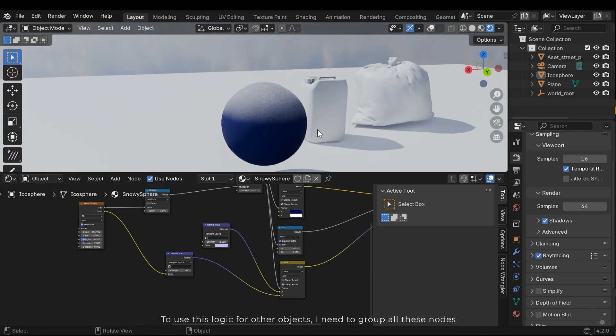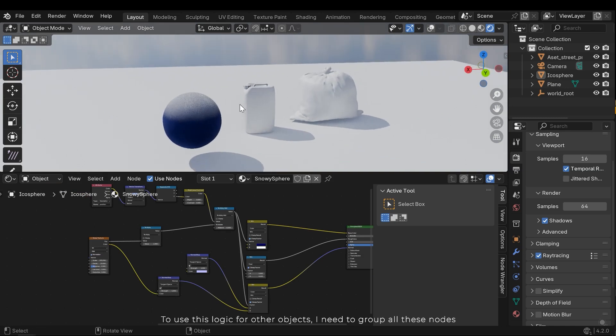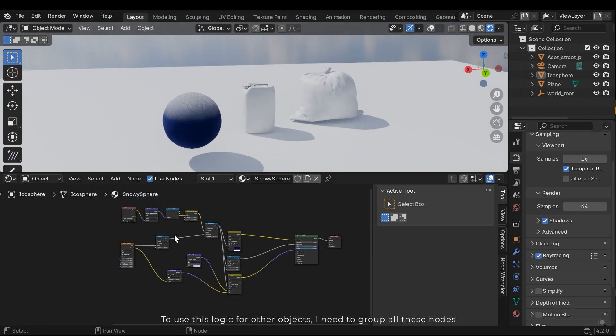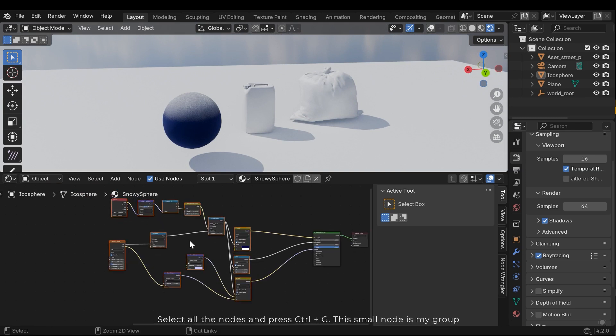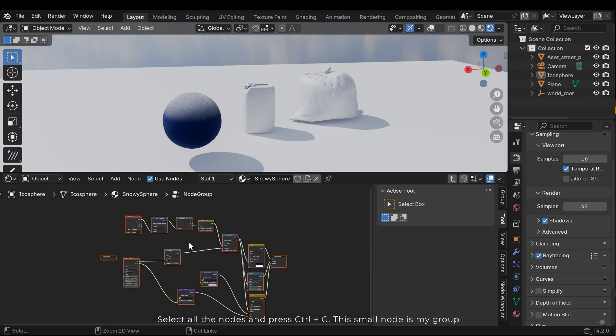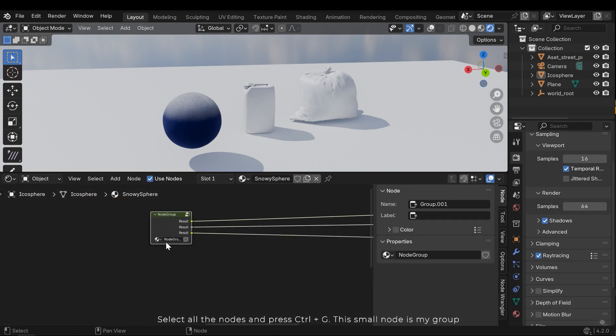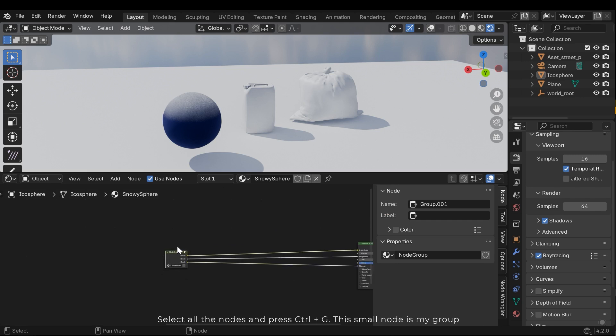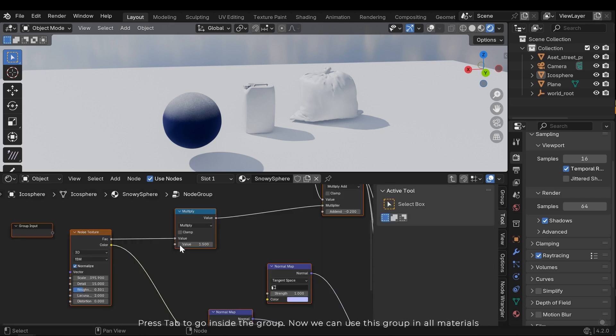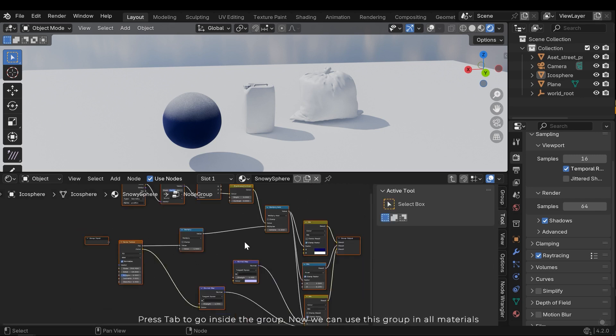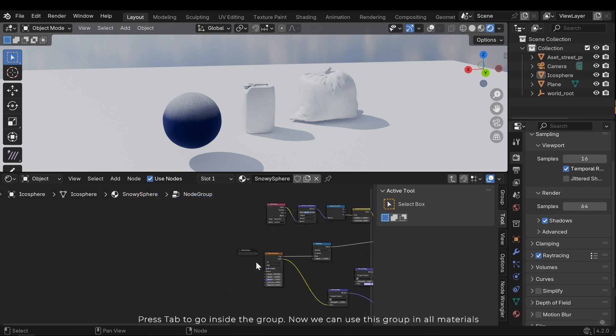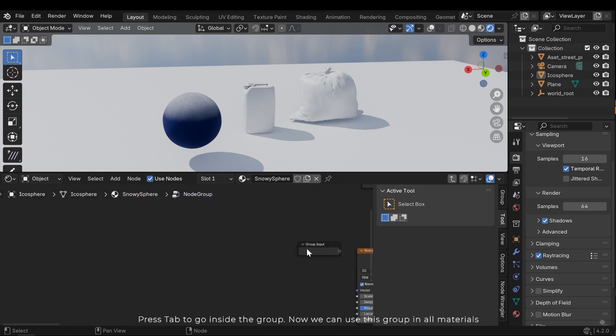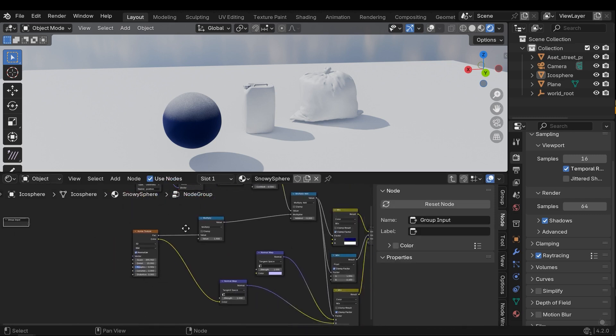To use this logic for other objects, I need to group all these nodes. Select all the nodes and press Ctrl G. This small node is my group. Press Tab to go inside the group. Now we can use this group in all materials.